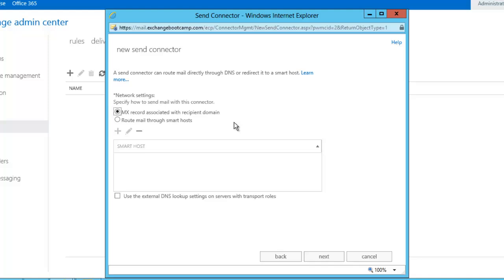Or we can choose to route mail through a smart host. Now if you're using your home internet connection and it has a dynamic IP address or is basically otherwise just a residential broadband connection. You may run into some problems sending to some mail systems if you use MX record lookups. The reason being that they don't trust SMTP connections coming from residential ISP network blocks. Usually because they represent spam or malware and those sort of things.